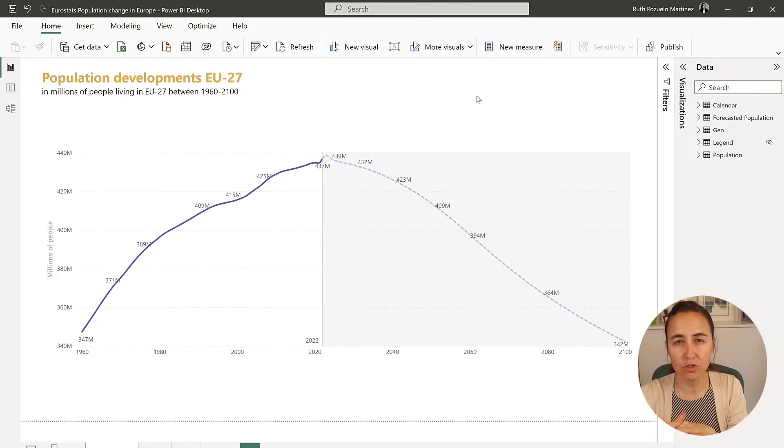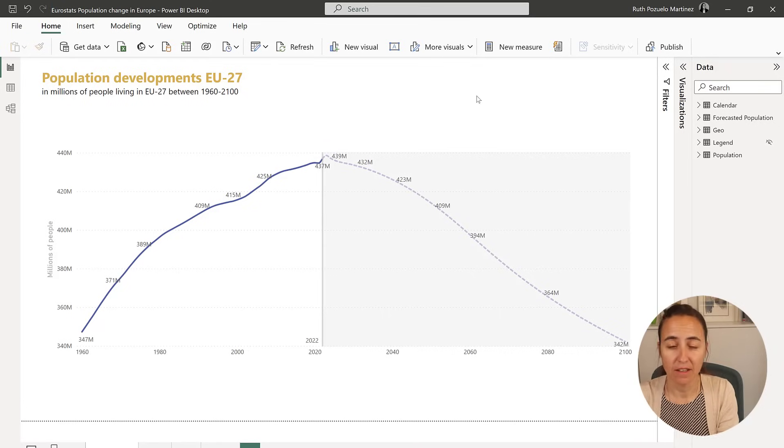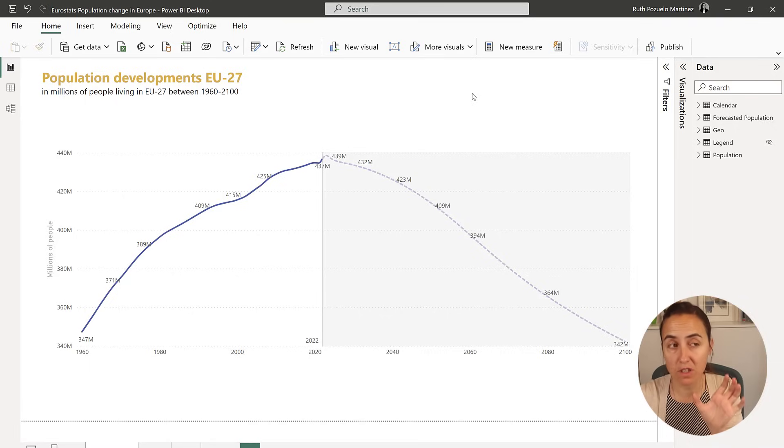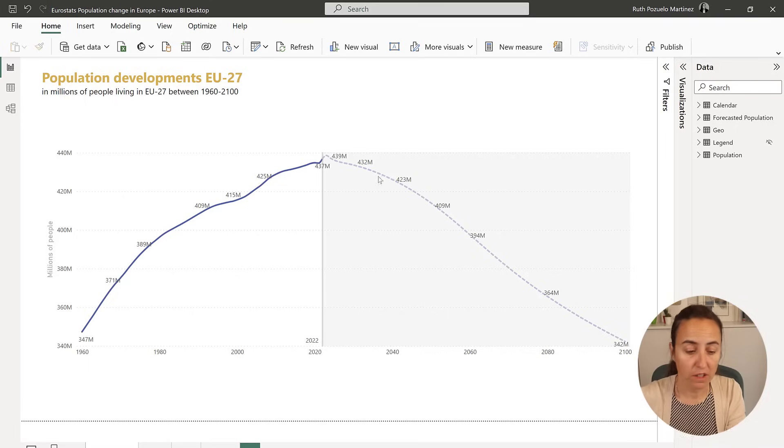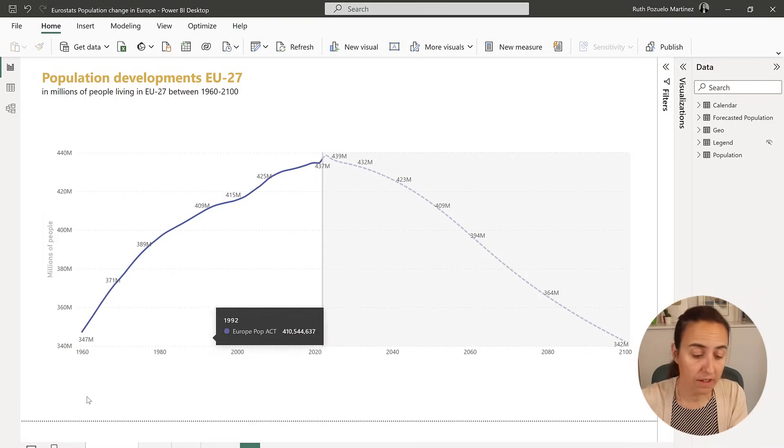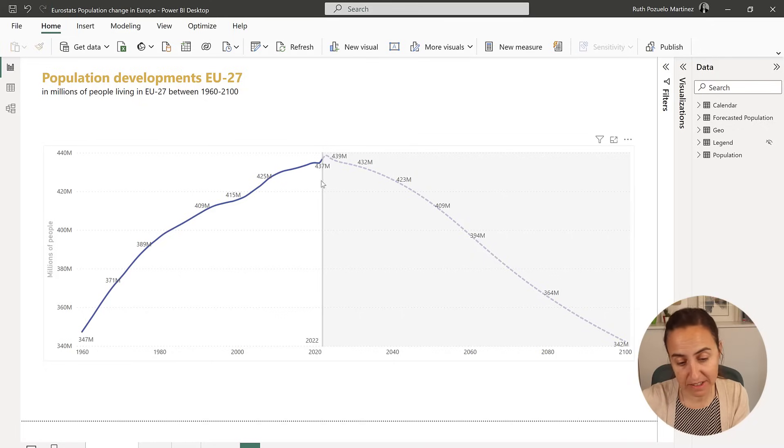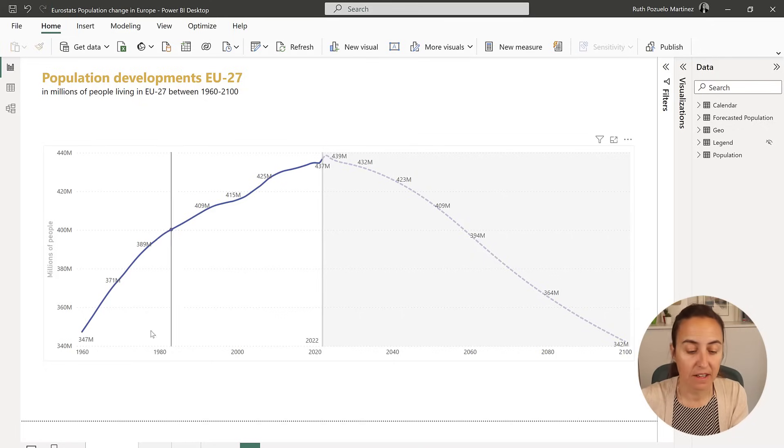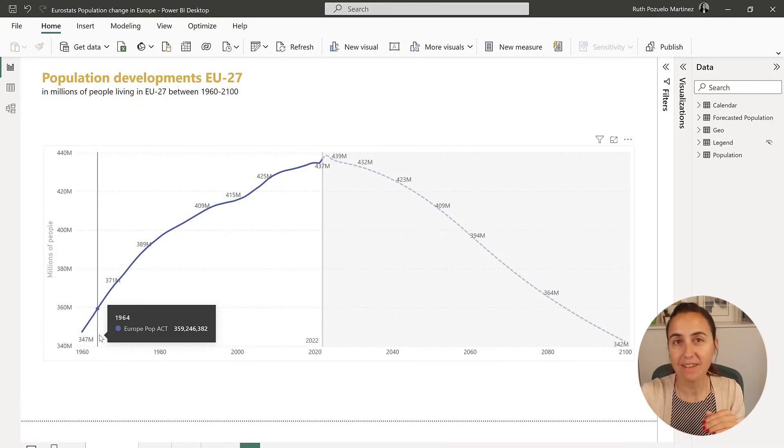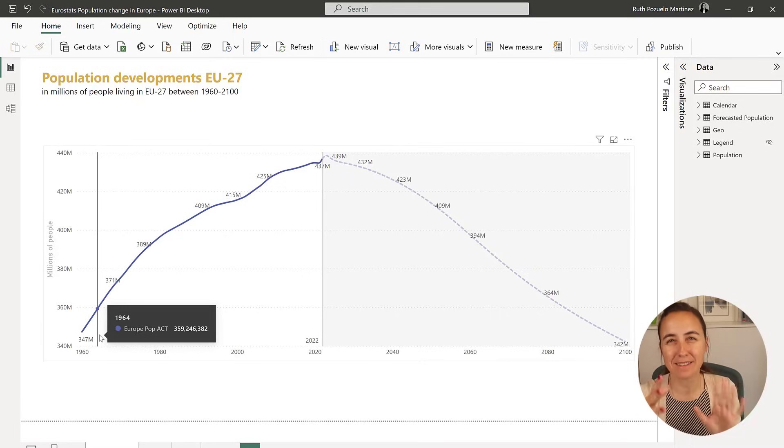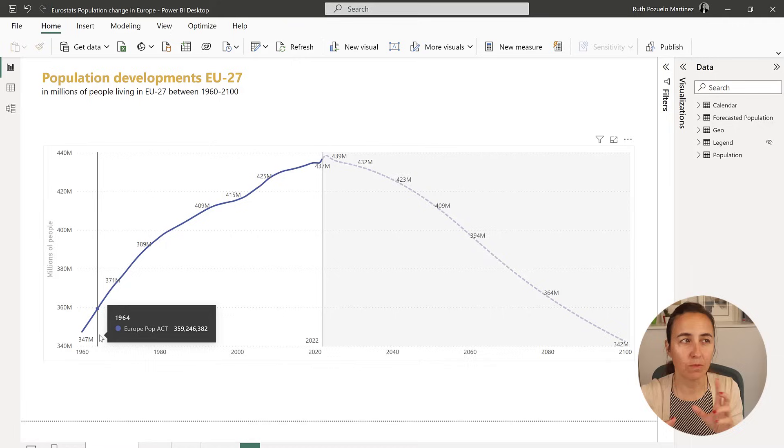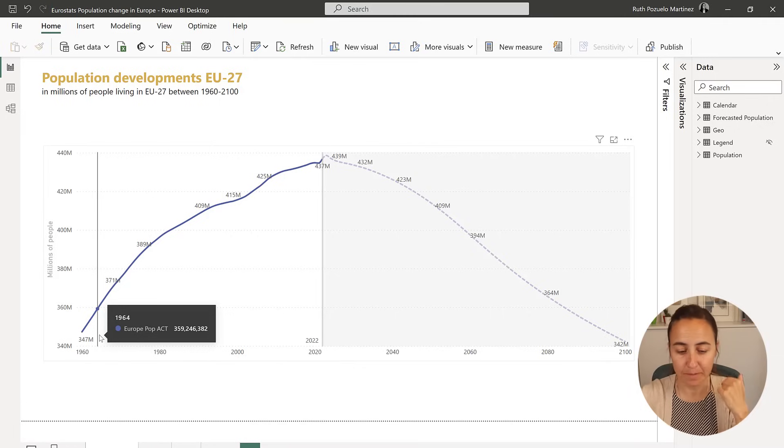For the example we're going to use United Nations forecasted data for population. I have it for the European Union, the 27 members, and for the rest of the world. This is for the European Union only, and it goes from 1960s to 2100s, and the solid line is the data that is true, that is actual.